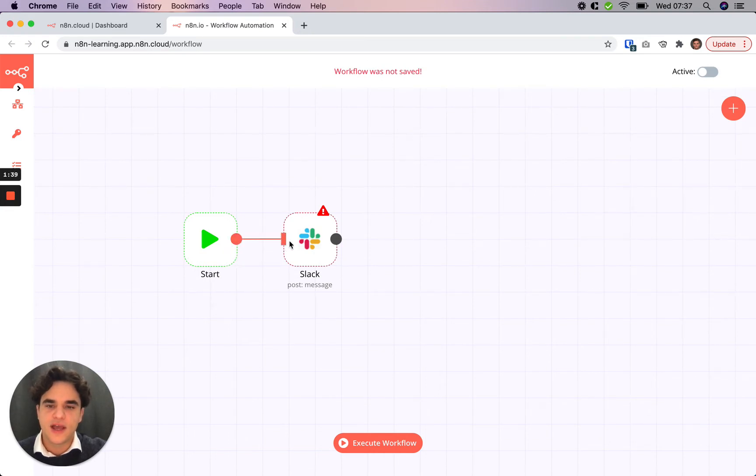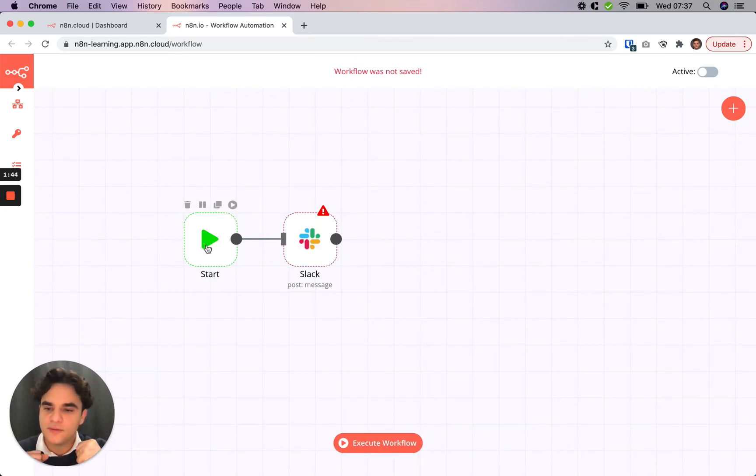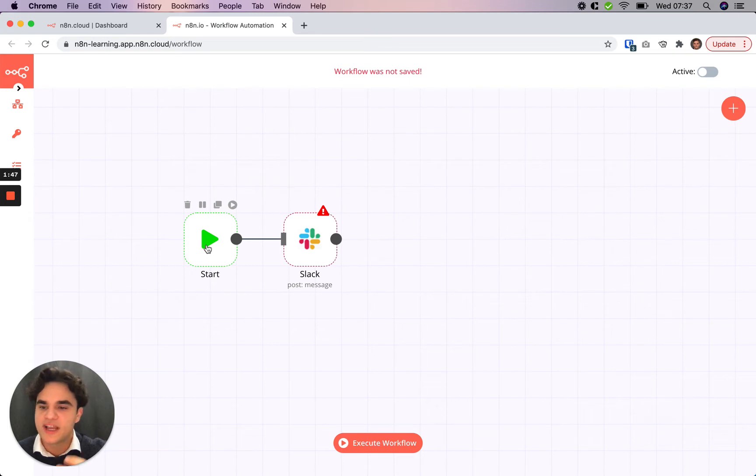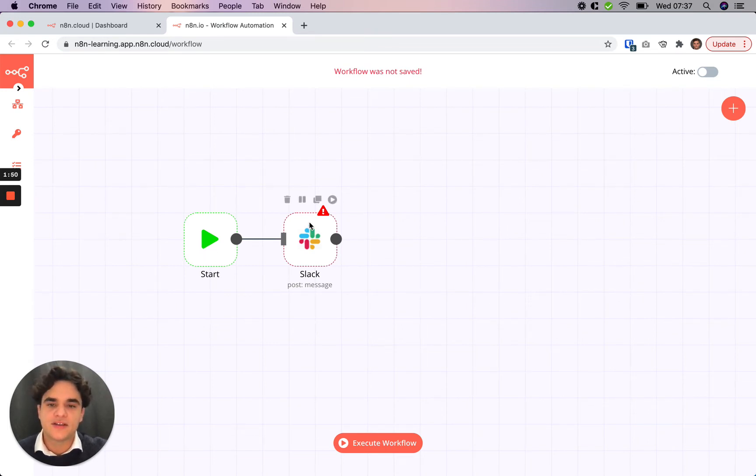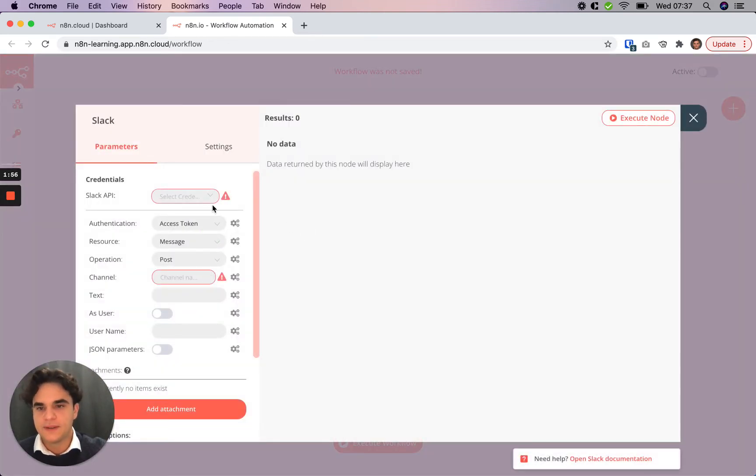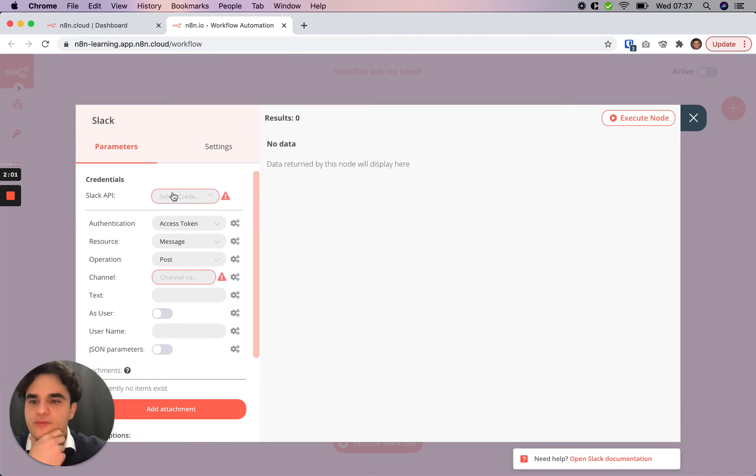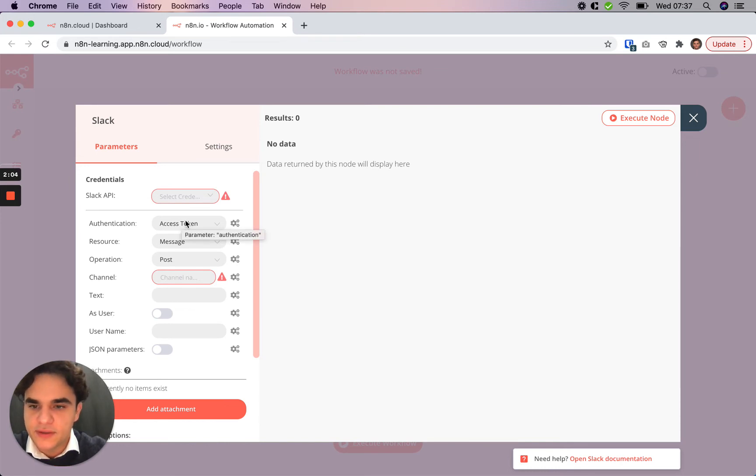Now once I set up the Slack node and hit execute workflow, our start trigger will simply start and won't create any data or bring anything in from a third party app, and then our Slack node will run here. The first thing we do to set up a node is the credentials for it, so we need to know what account to log into. For most nodes there's various authentication types.